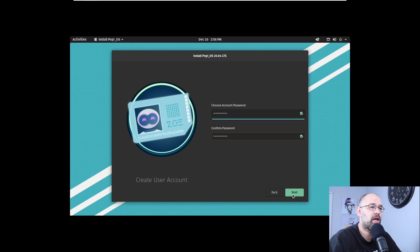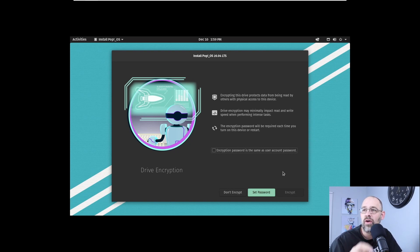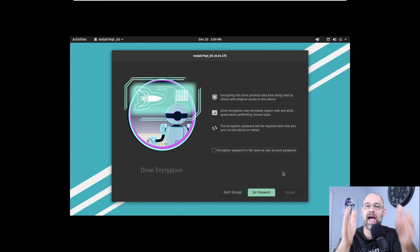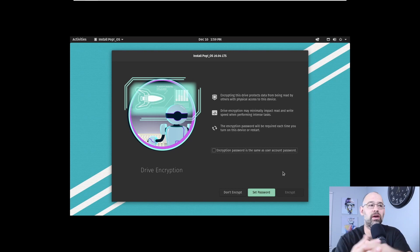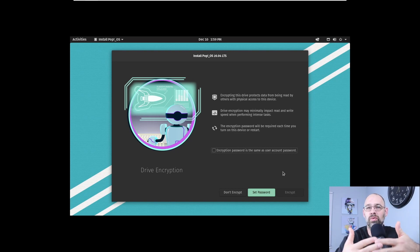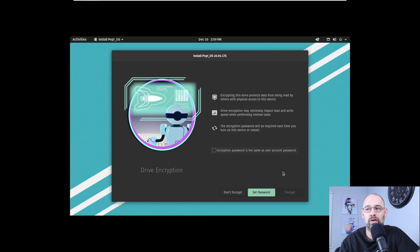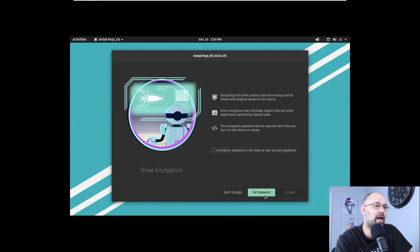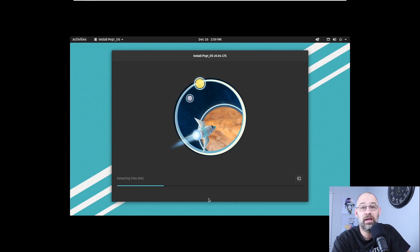Now, remember I had a note to do a video on installation encryption. This is where you can encrypt the drive — when the machine boots, it will ask you for a password just to get in, and then another password to actually log into the machine. We're not going to do that now, but there is an option to encrypt the disk so that nobody can even get to the login screen without the encryption password. We're going to click Don't Encrypt.